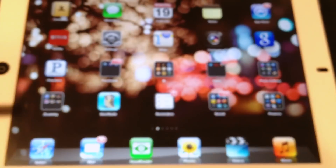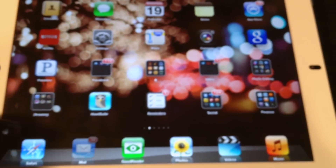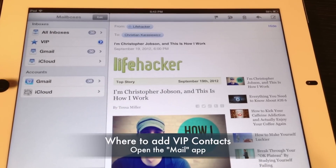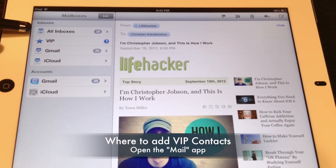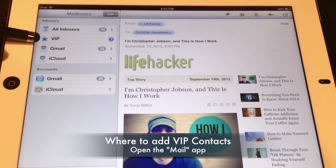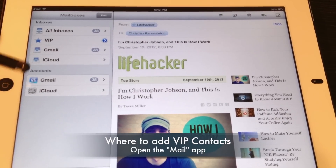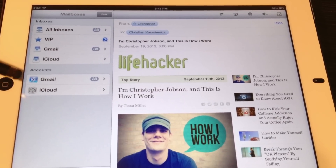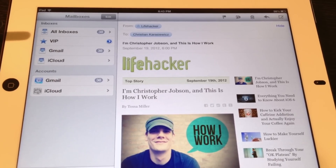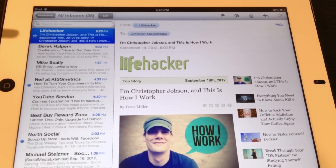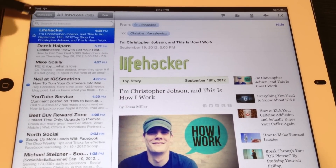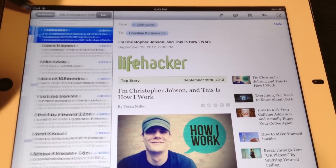What you want to do is go into the Mail app. Here you're going to see on the left hand side all of your mailboxes along with a special VIP mailbox. If you don't see this, you're probably looking at your mail the normal way where you have a list of all of your messages. If you see this, you want to select mailboxes to go one screen back.